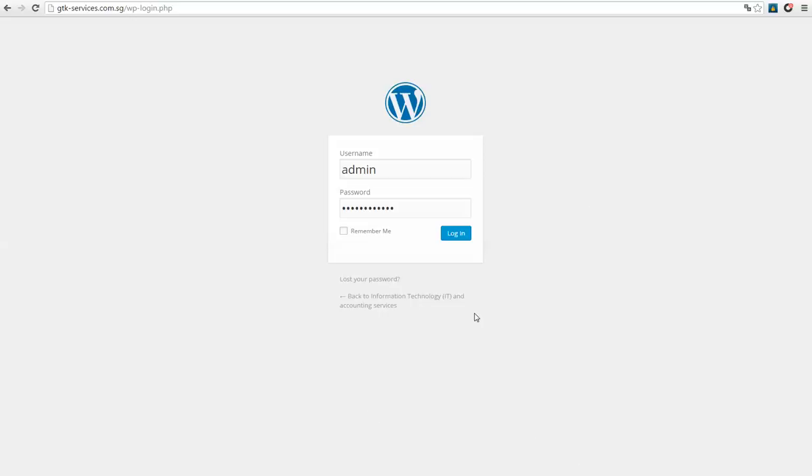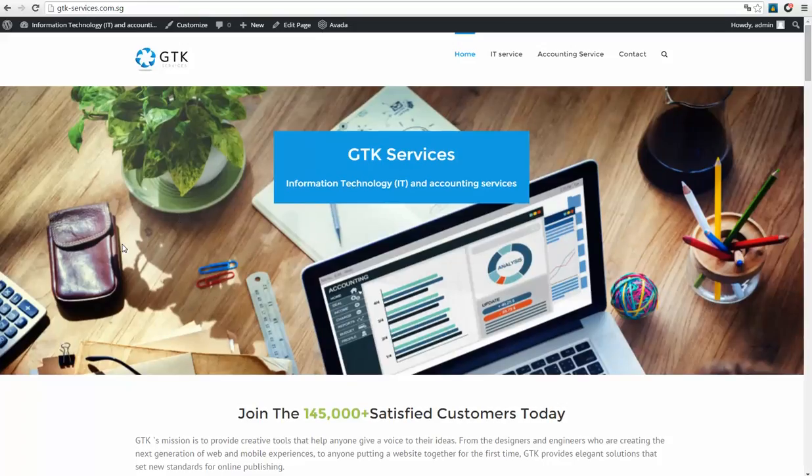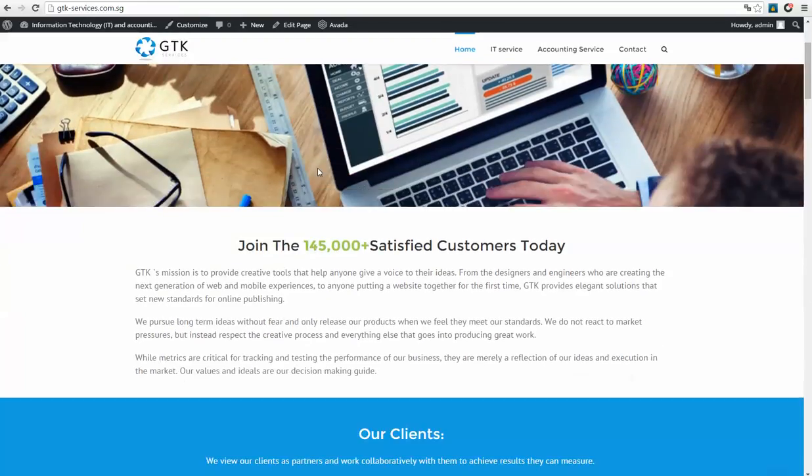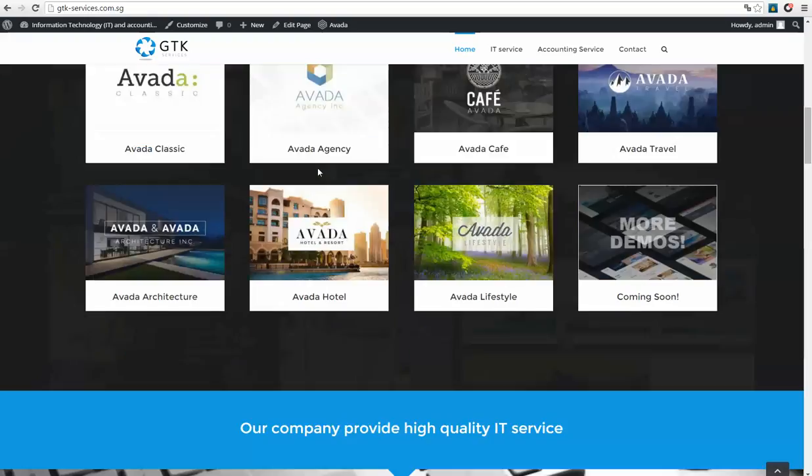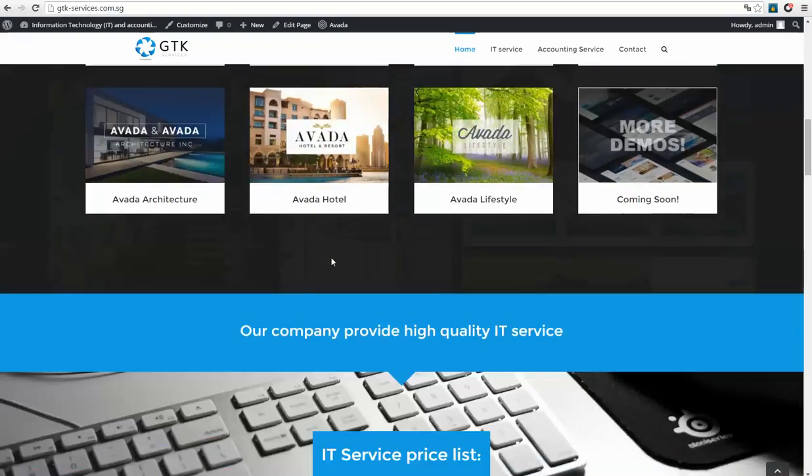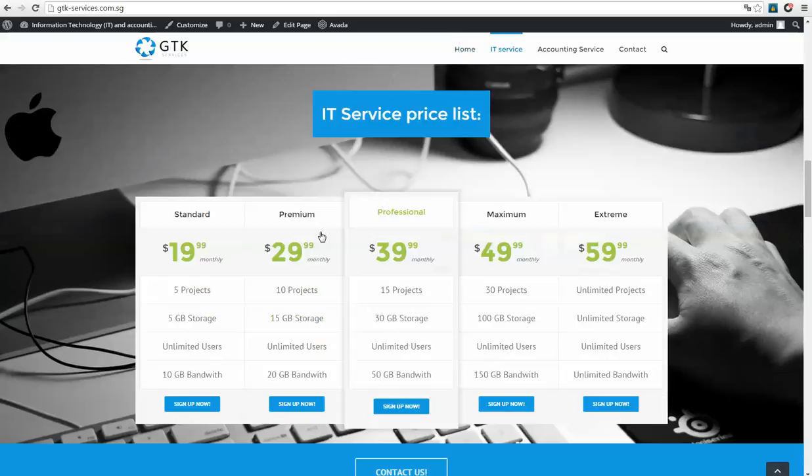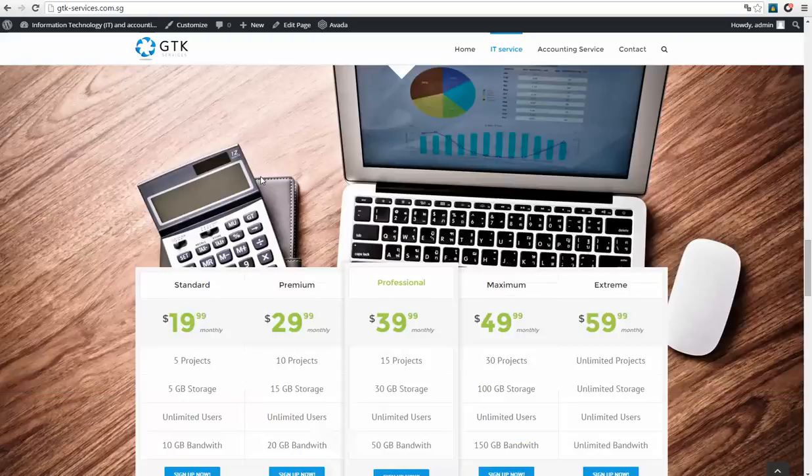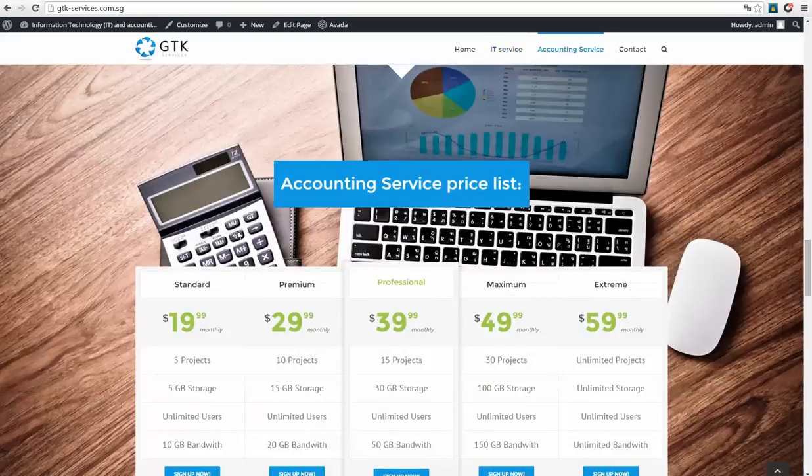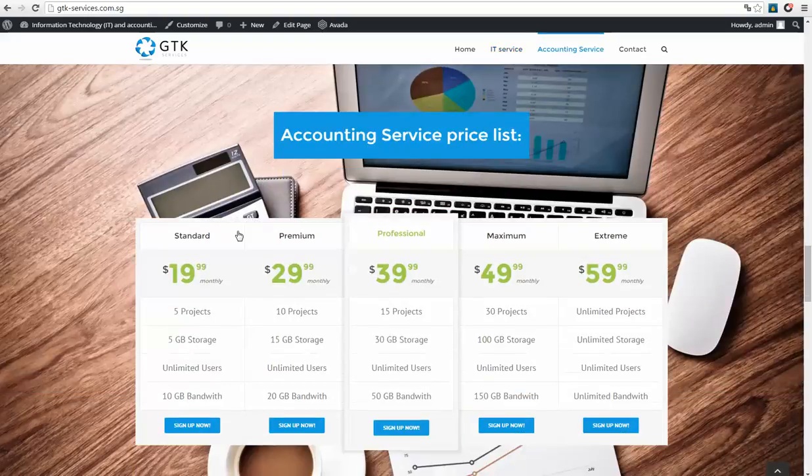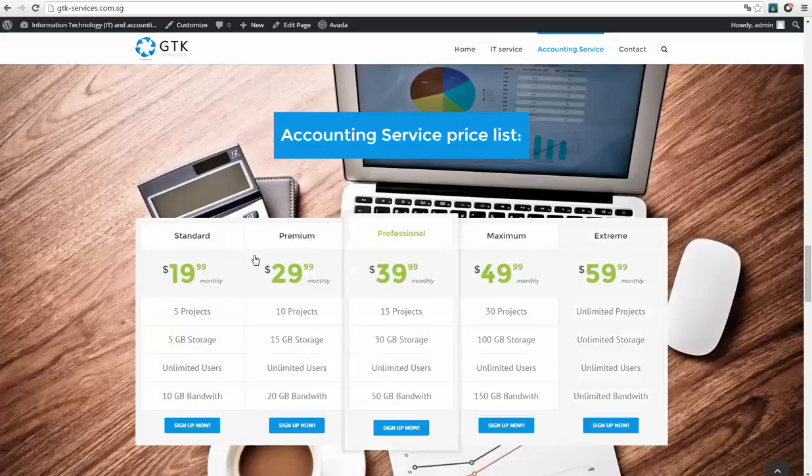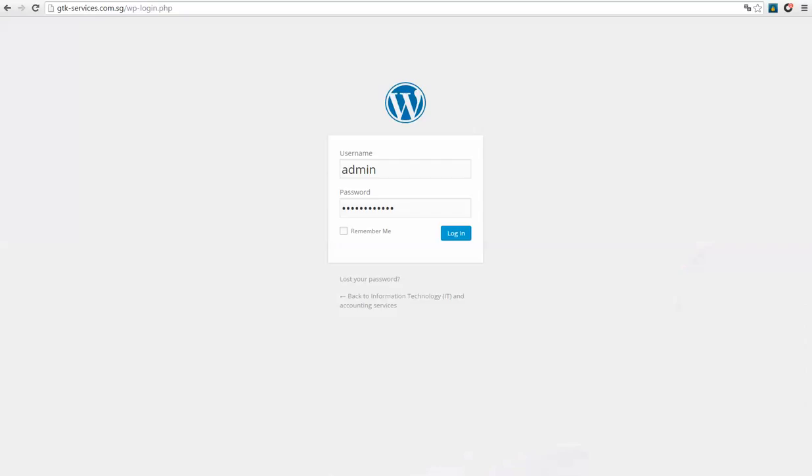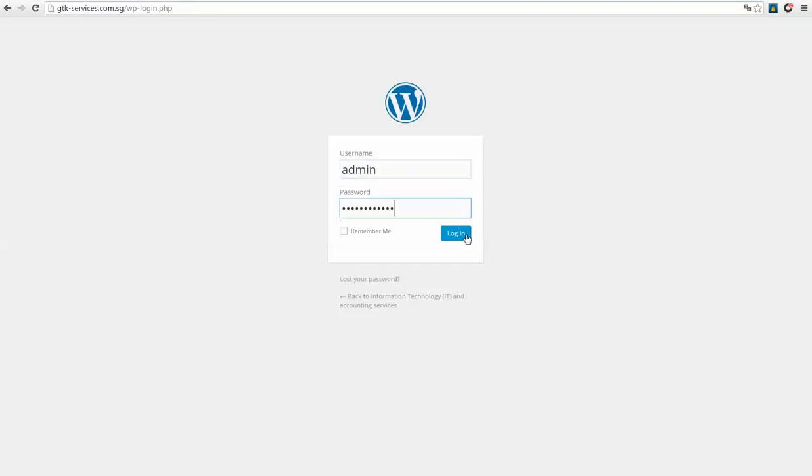Okay, I will show you how to edit this price list. As you can see, we have IT service price list and the second one is accounting service price list. So what we need to do is login to our WordPress website, enter your details and login.